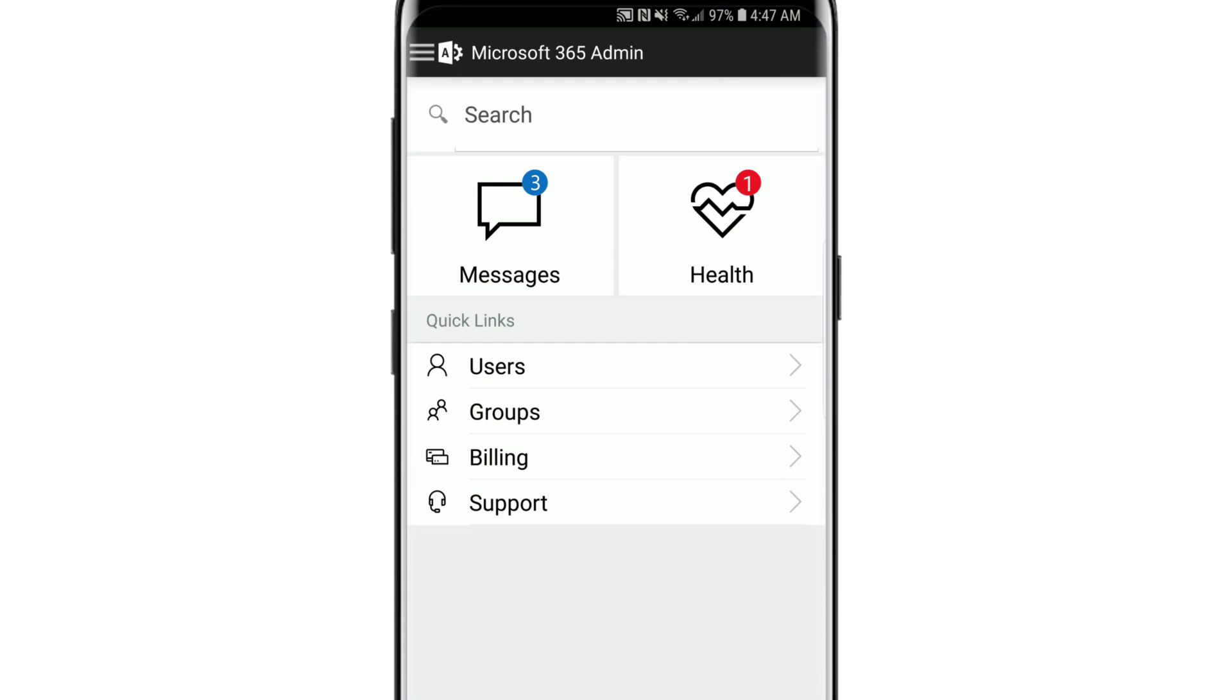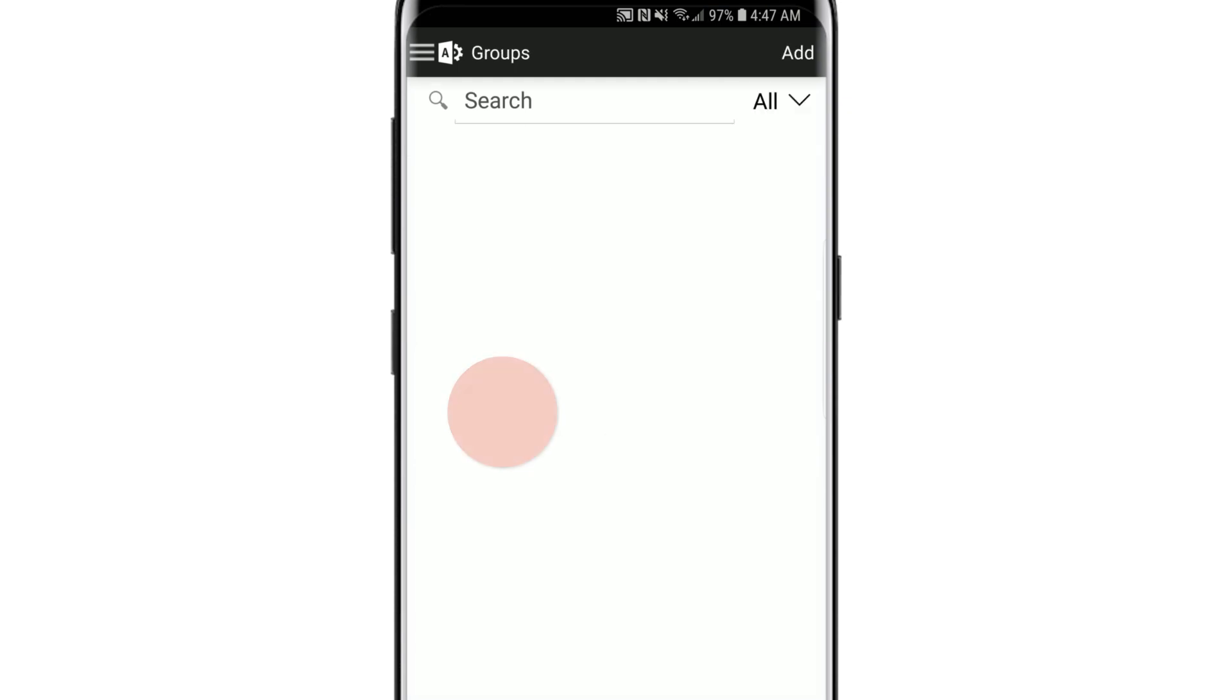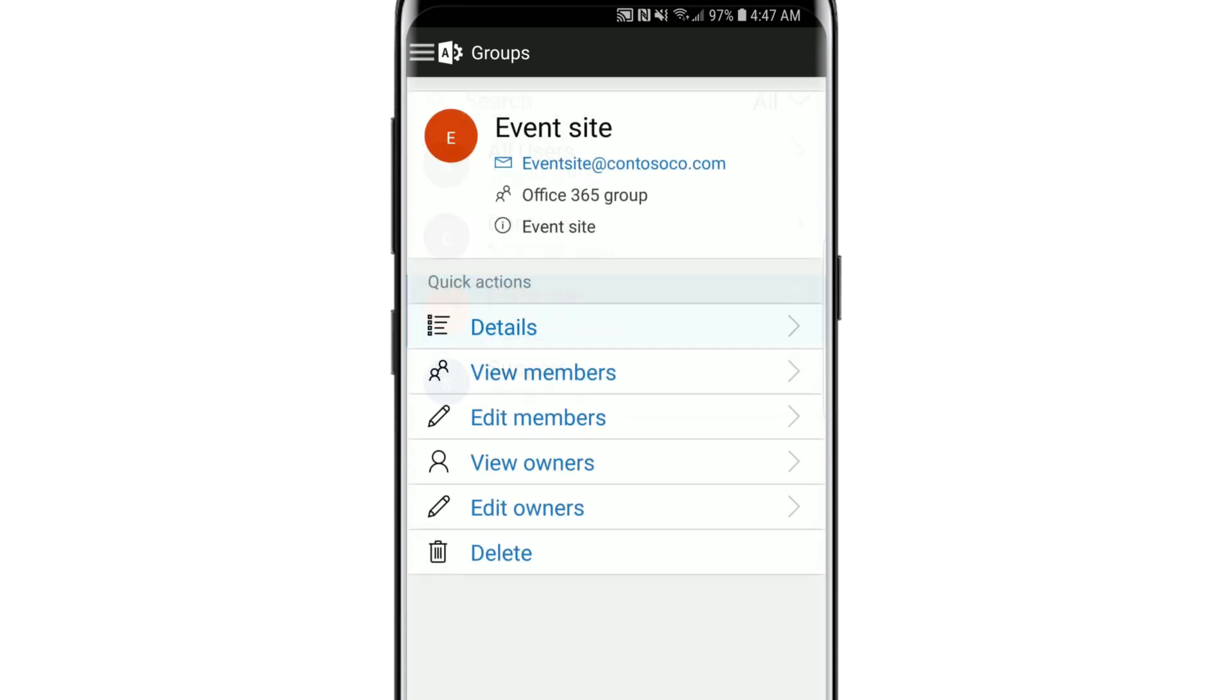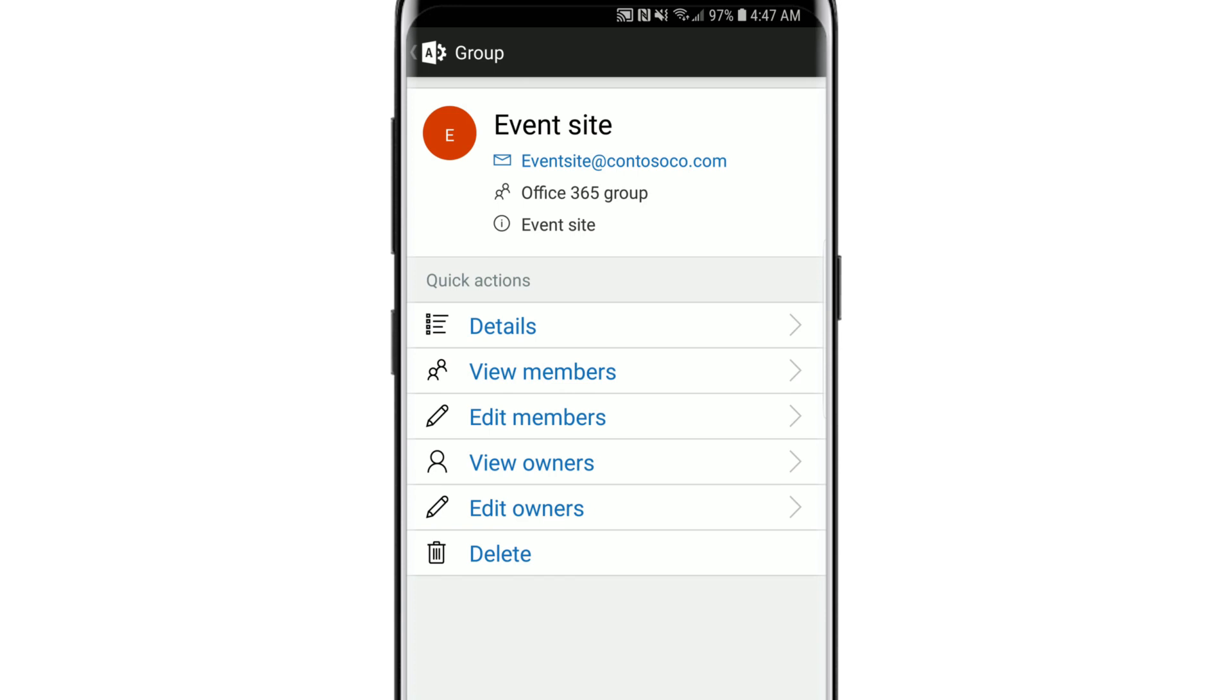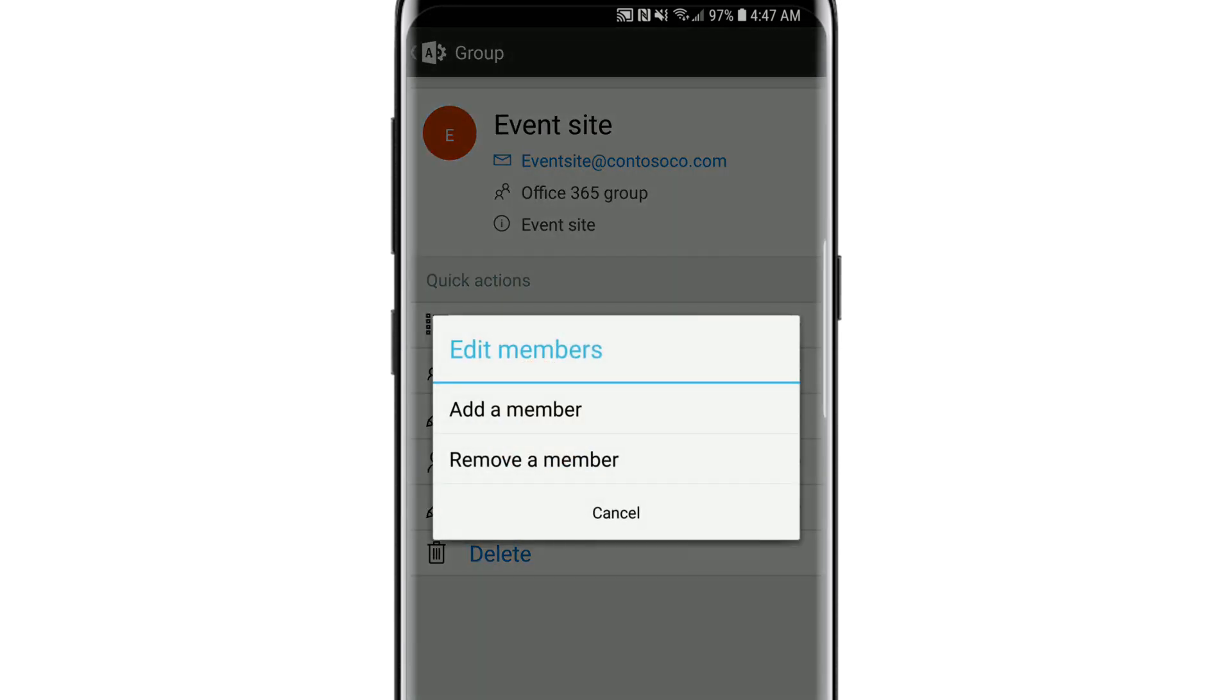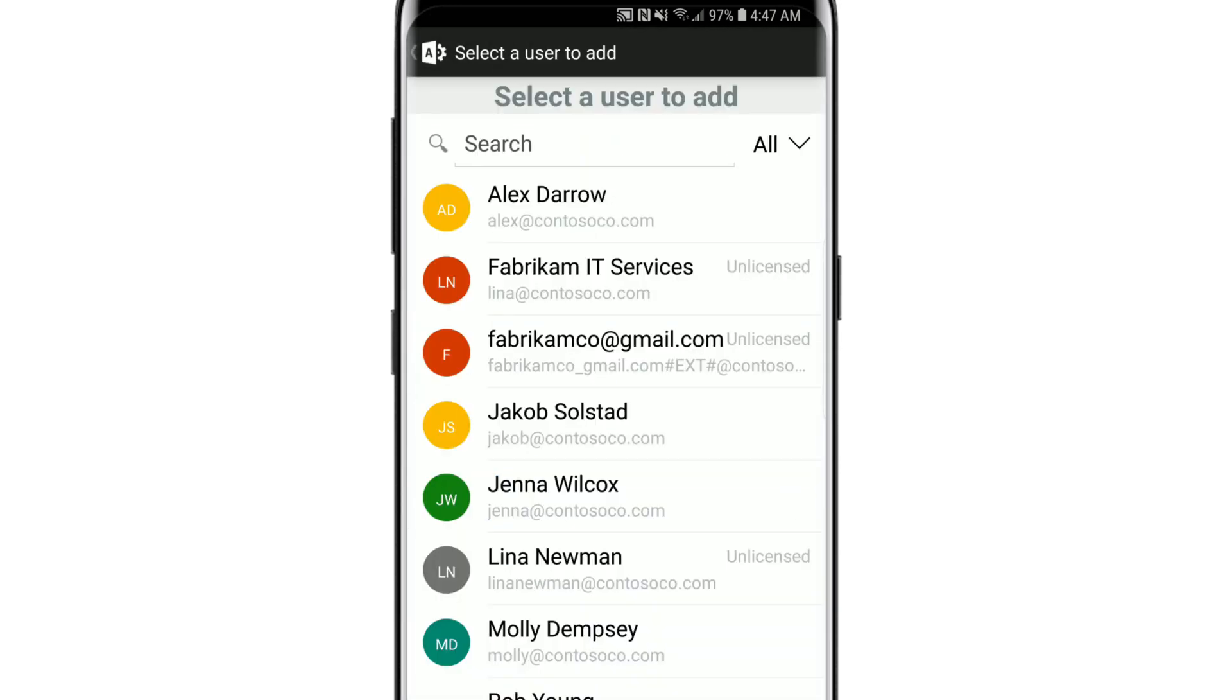You can also use the app to add a user to a group. Select groups, select the group you want to add a user to, choose edit members, then add a member. Select the user you want to add.